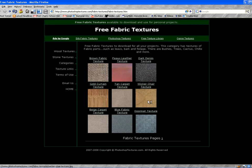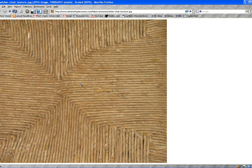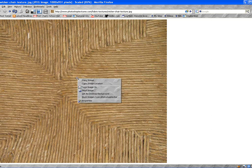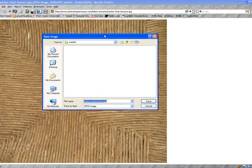If you just click once on it, it'll open the texture up. Then left click on it, and you can do a Save Image As. It'll give you a name, Wicker Chair Texture.